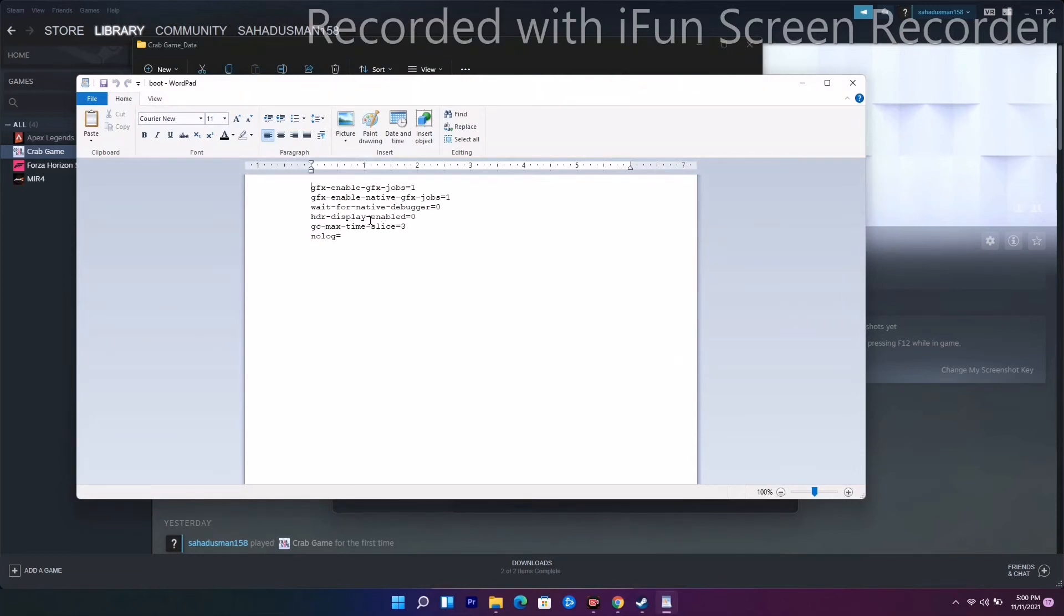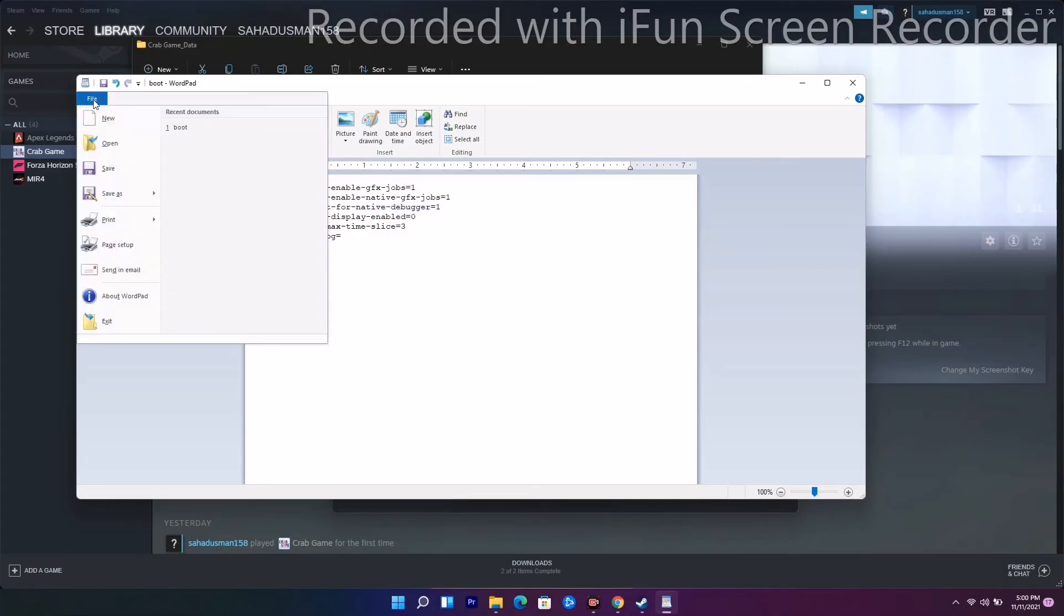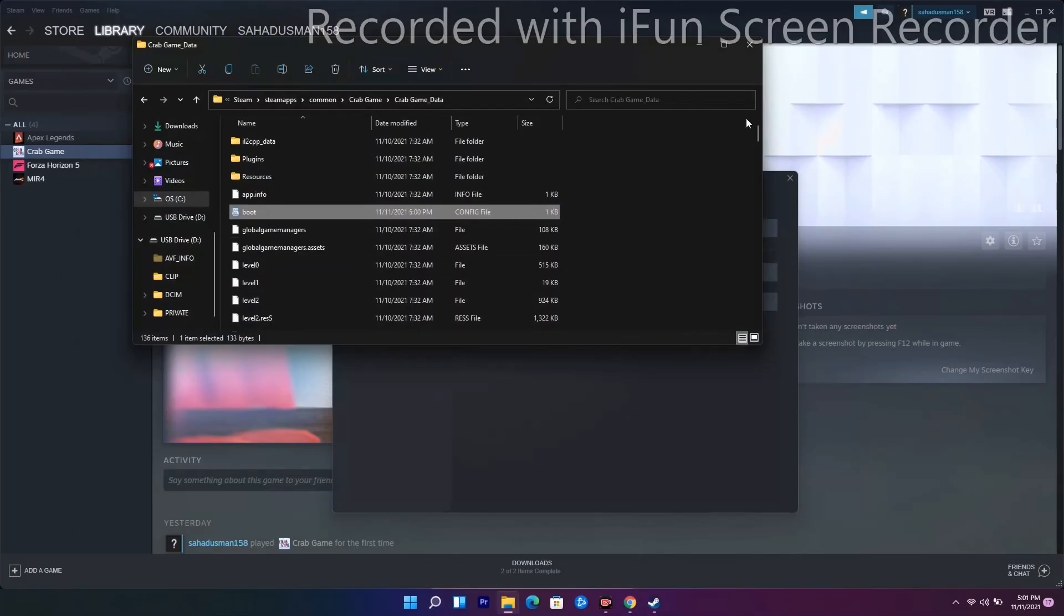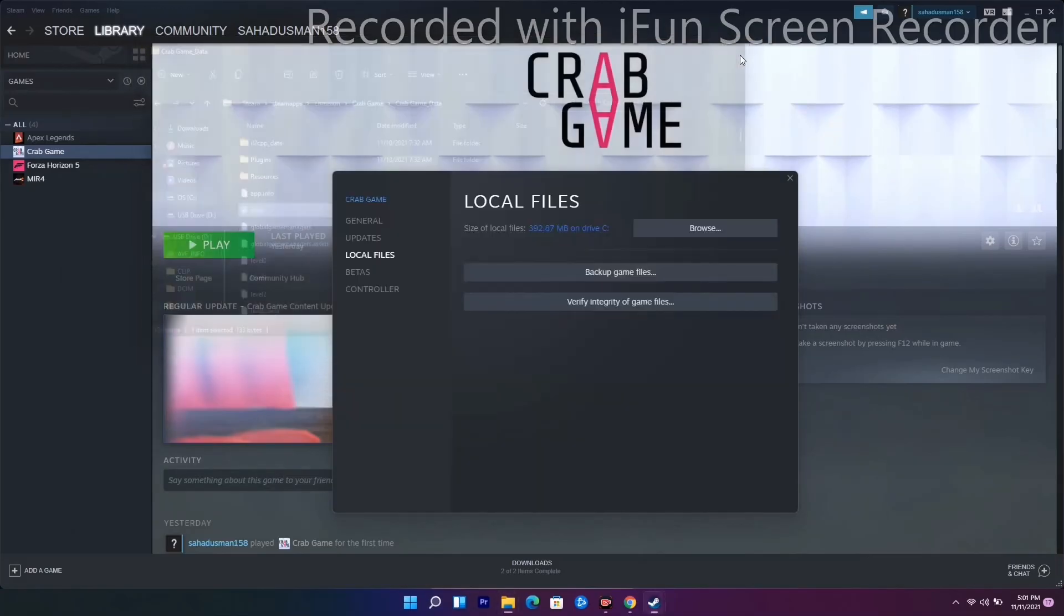Native Debugger - you have to change the value to 1. Save the file, close this, and open the game. Most probably the issue regarding this will be completely fixed.